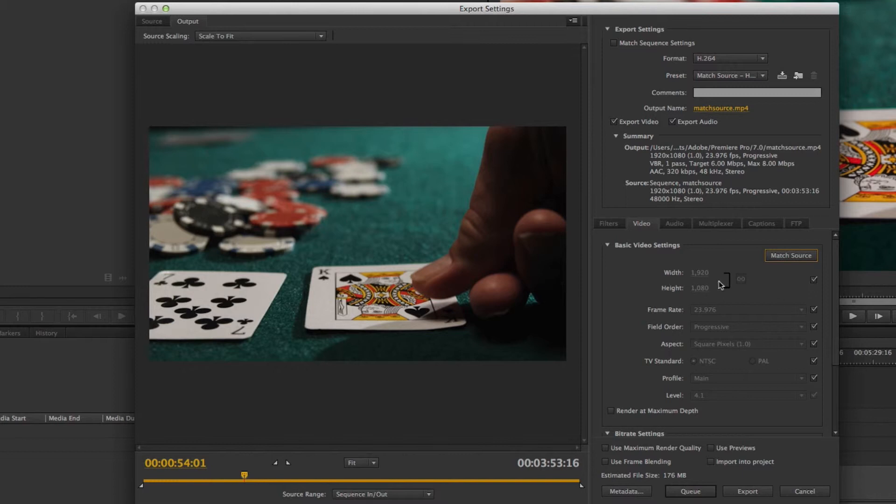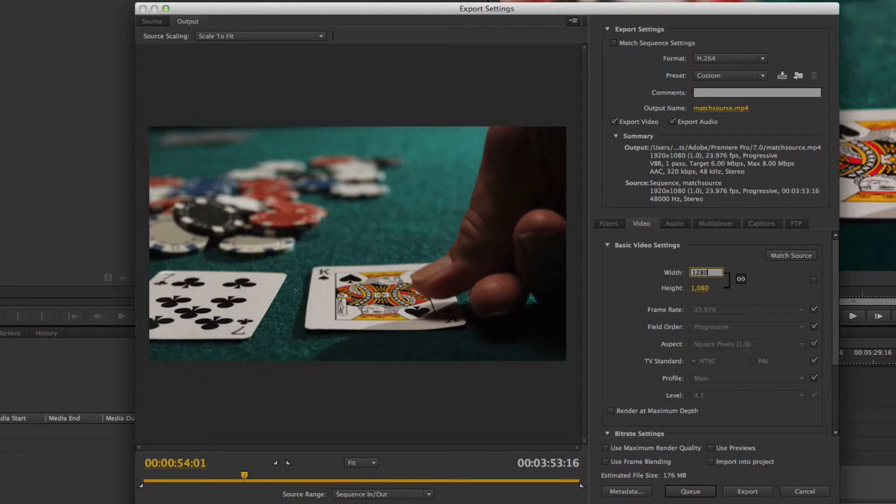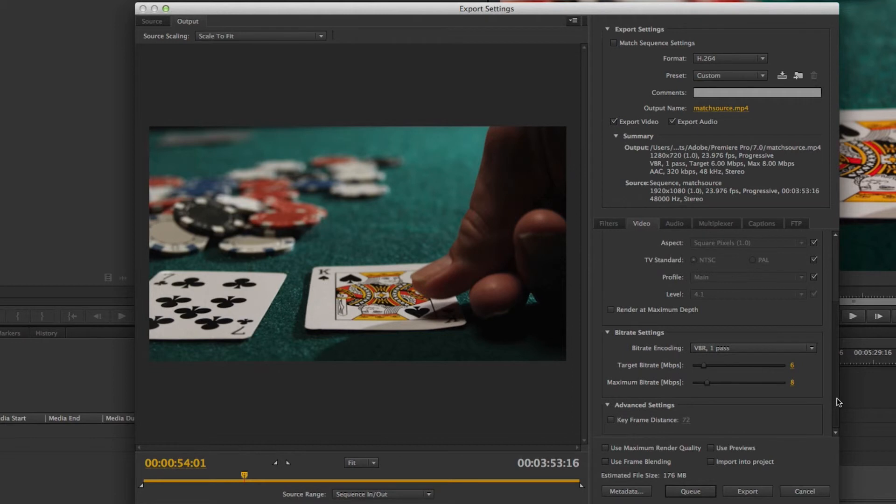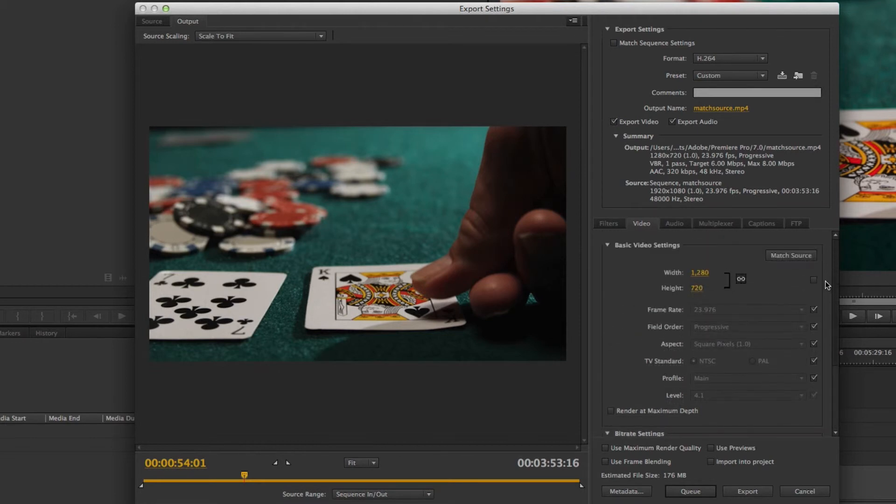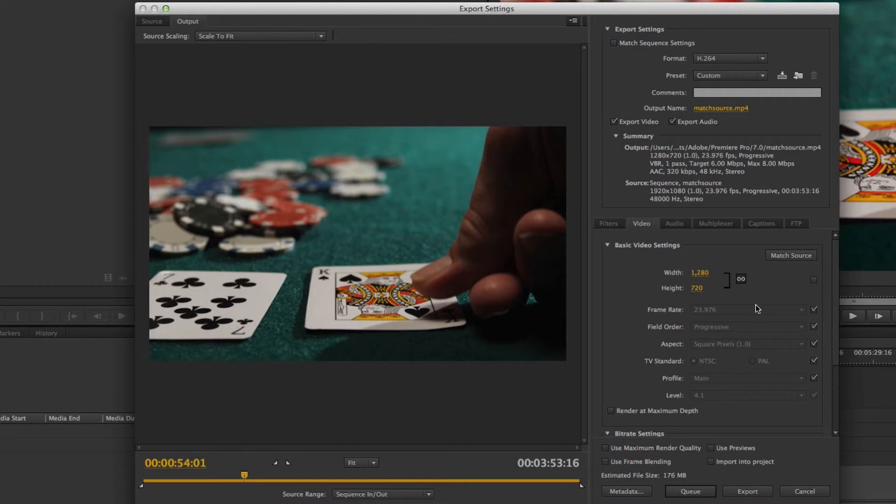is that I can check and uncheck specific parts of it. So let's say I do want to match my source, but instead of 1920x1080, I want to do 1280x720. I can come in here and do that and then keep all the other settings checked. So it's a really helpful way to be able to